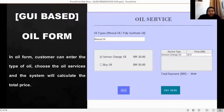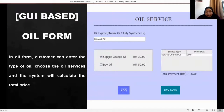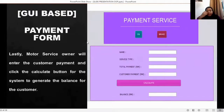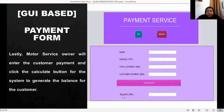Next is the oil form. The function is the same as the brake form, but in the oil form, the user needs to choose the oil type — either mineral oil or purely synthetic oil. The user can choose the type of service: change oil or buy oil, then click the add button, and it will be displayed in the table with the total payment shown. After that, the user can click the pay now button, which will bring them to the payment form. In the payment form, the user enters the name, service type, total payment, and customer payment, then clicks the calculate button. The balance to be returned to the customer will then be displayed.